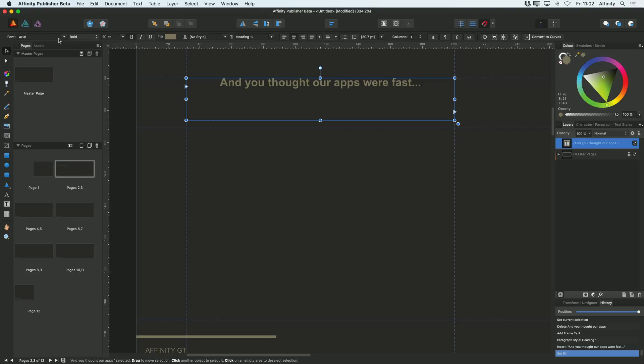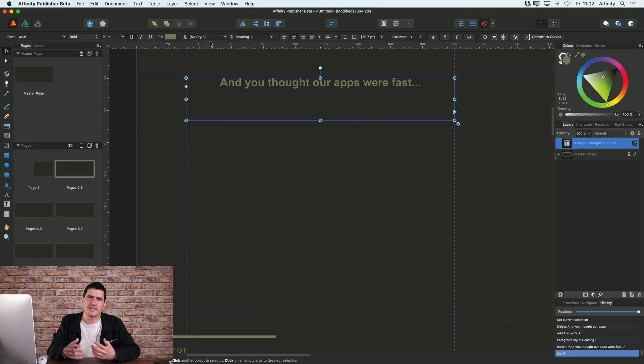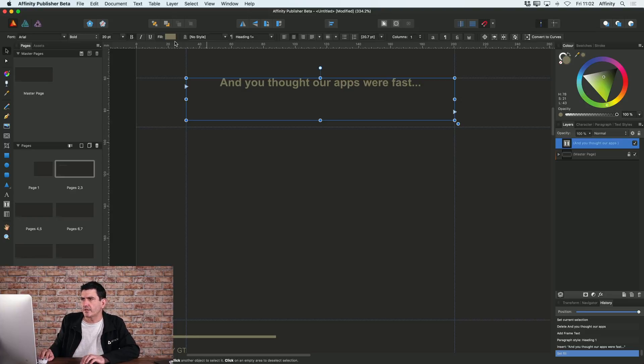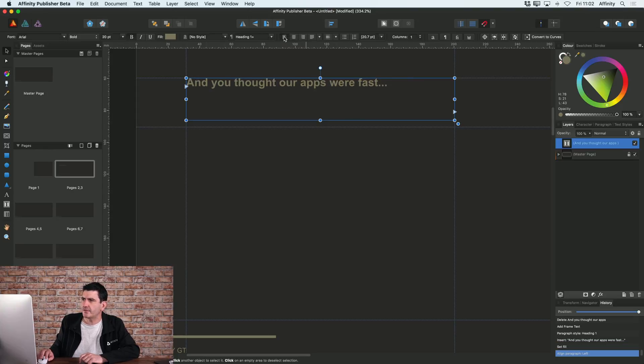And along the top here, you can see on the context toolbar, you've got all the kind of basic text options that you're going to want. So for example, I've got my justification options here. I'm going to left align this text.